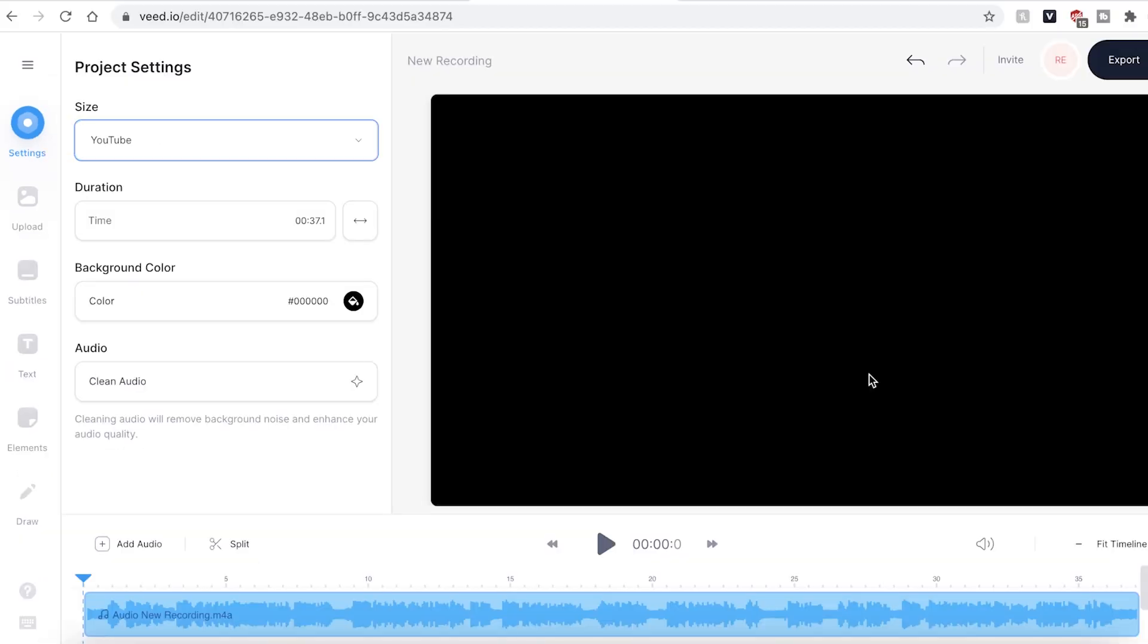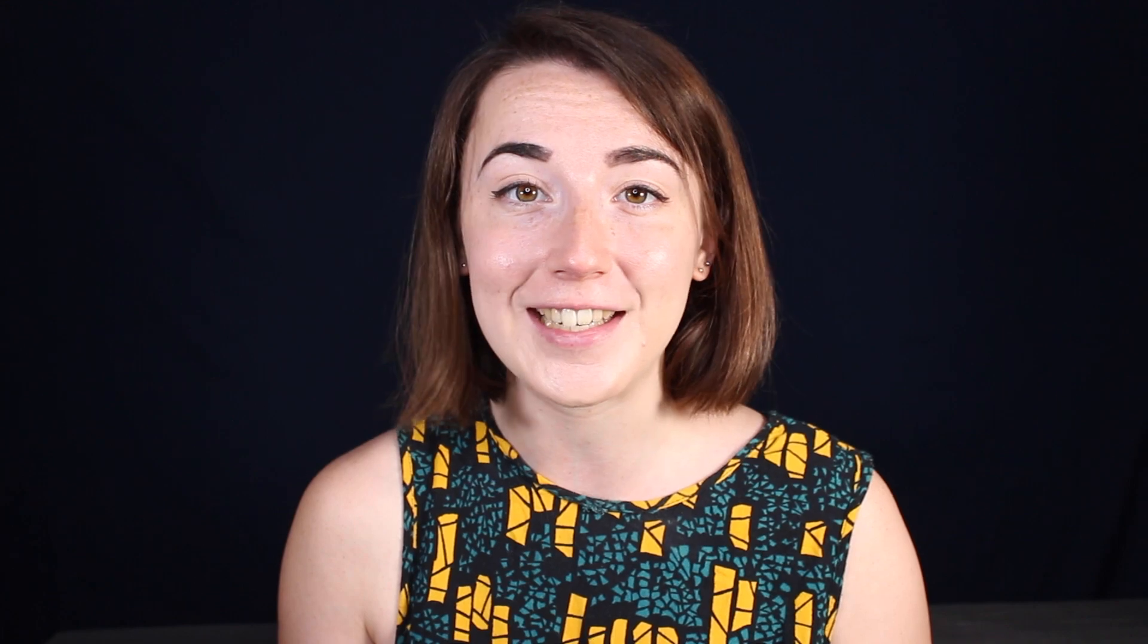You can now see that VEED has automatically changed the size. Now that we've resized the video canvas, we can upload an image or video to make it more visually interesting.